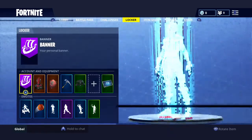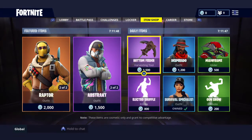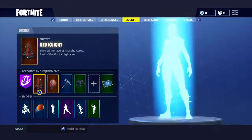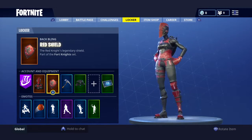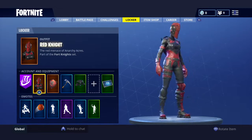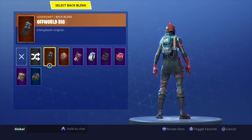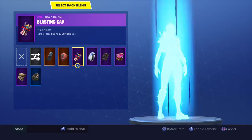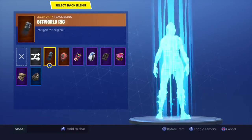This video will be how to take off your backbling and your skin if you want to be a no-skin effect, default or something. So we are going to go ahead with the backbling. So yeah.